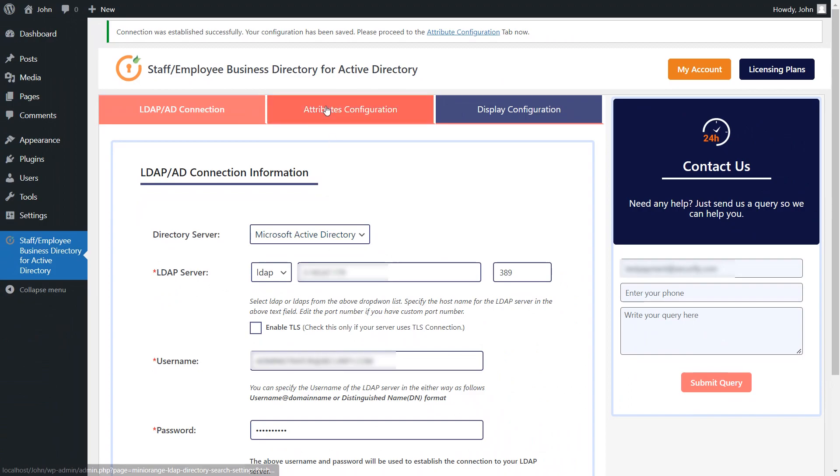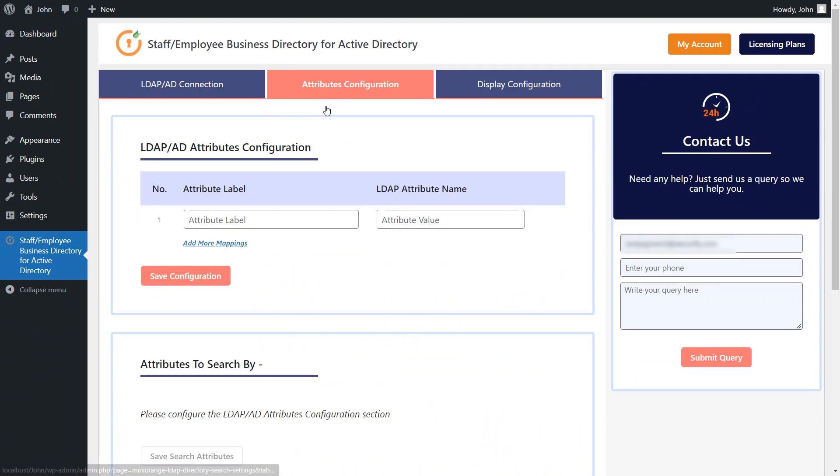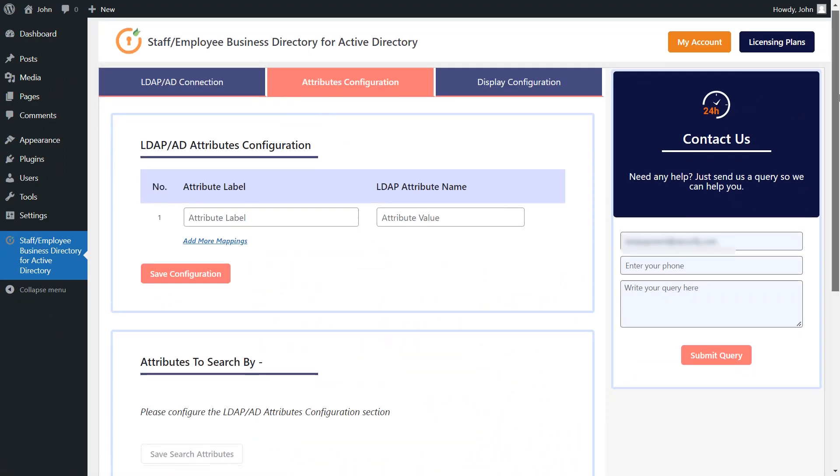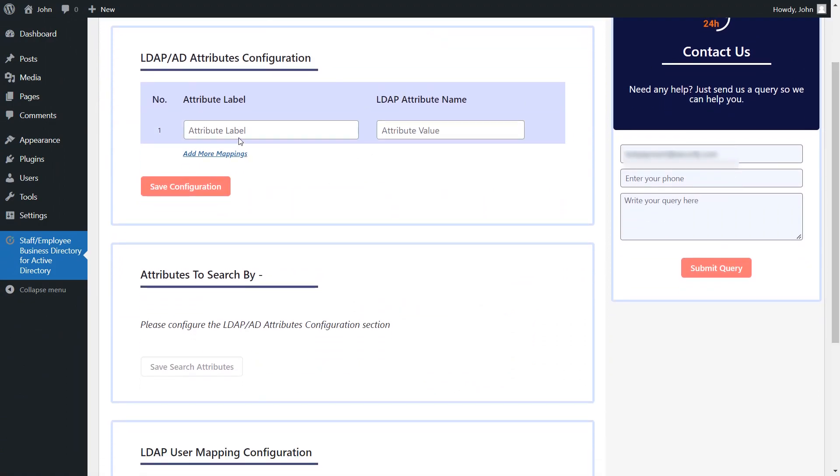Now, click on this tab to configure the attributes. In this attribute configuration section, enter the attribute label and LDAP attribute name.